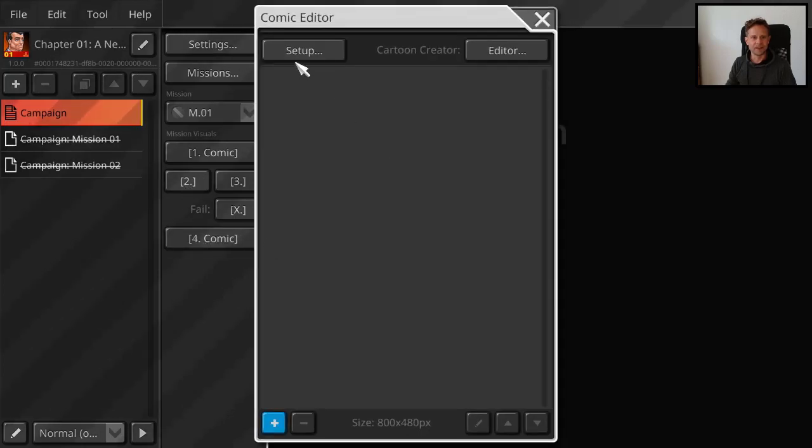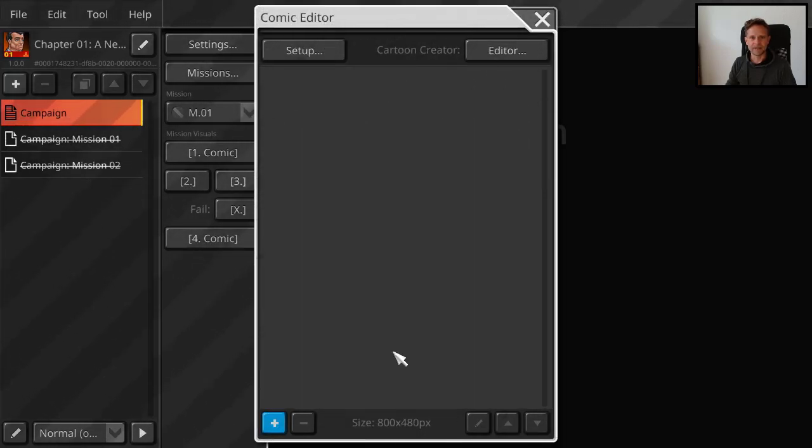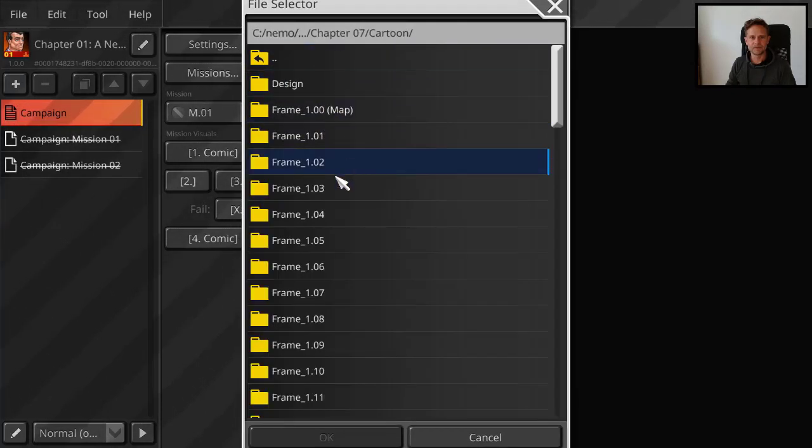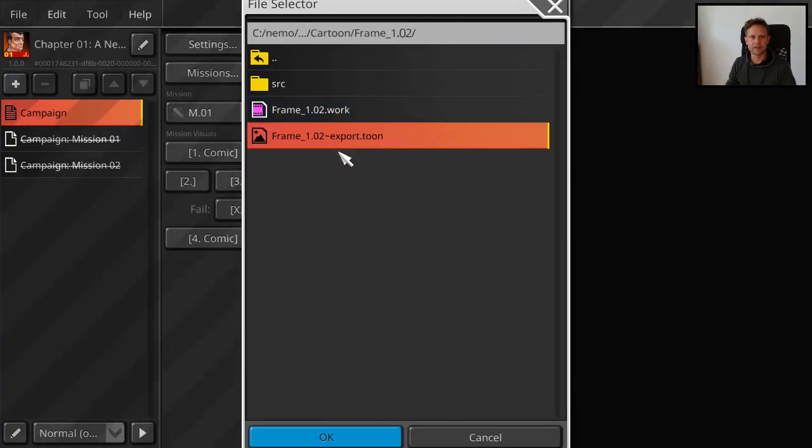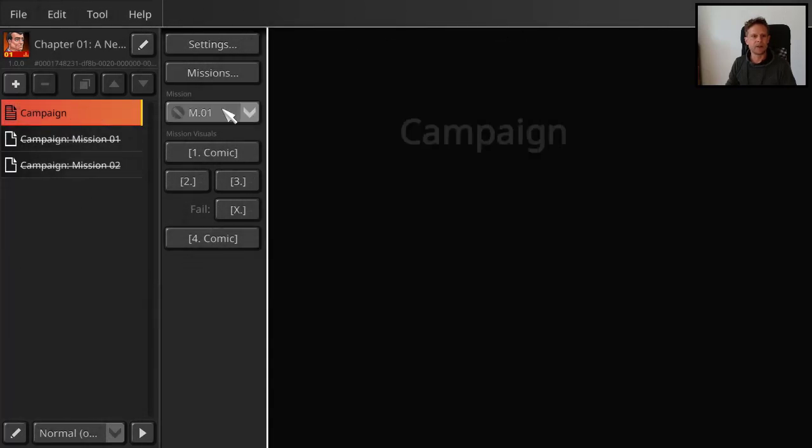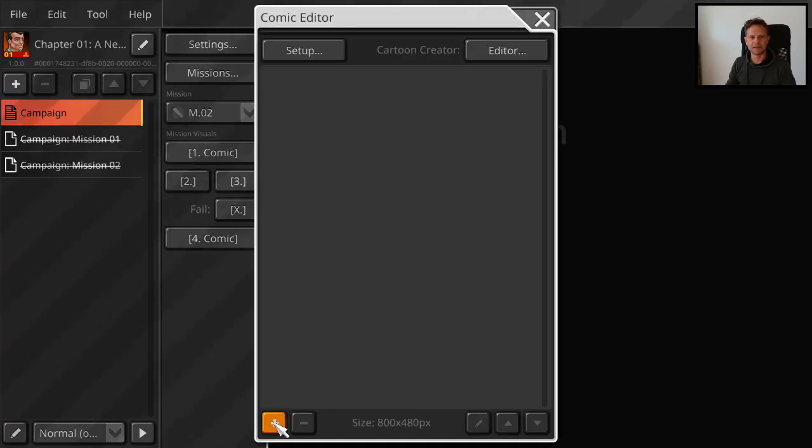Then when the mission ends, we also select comic slides to show. And let's say comic slide here. Then when you go to mission 2, we also have to show comic slide at the beginning and the end.